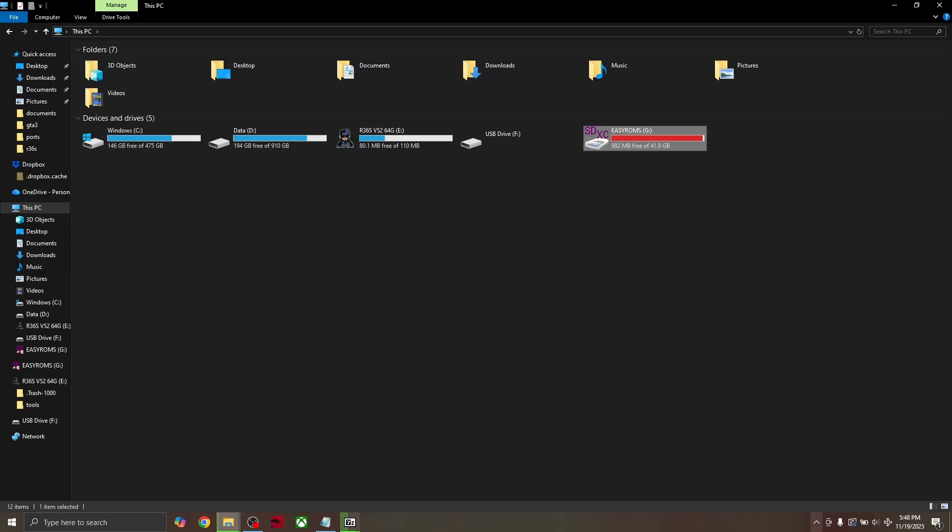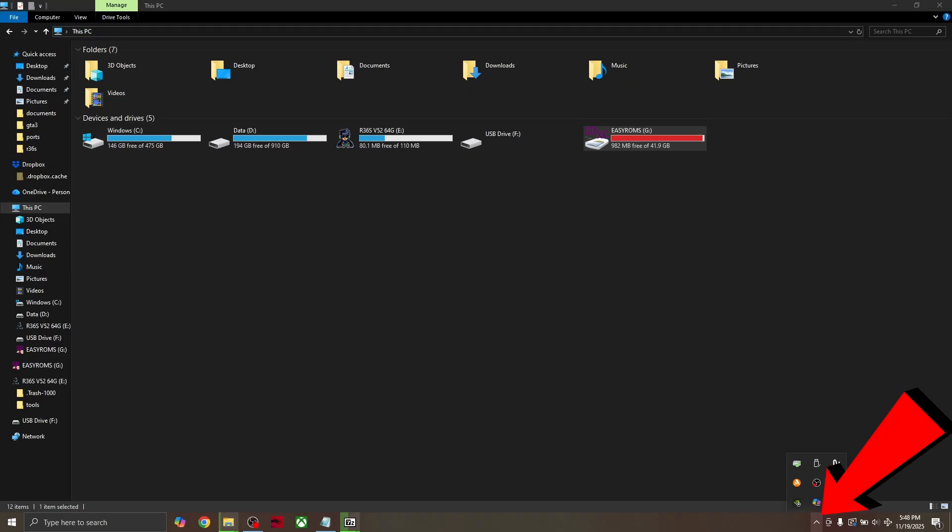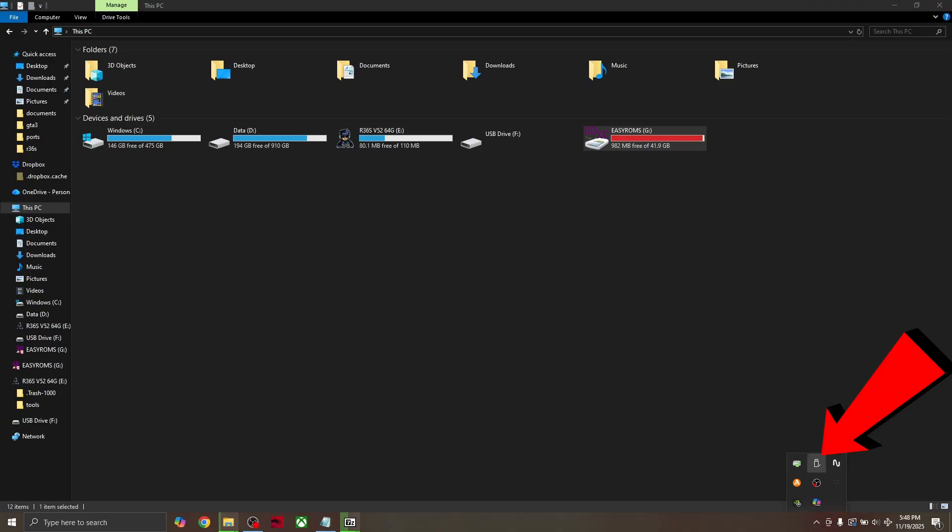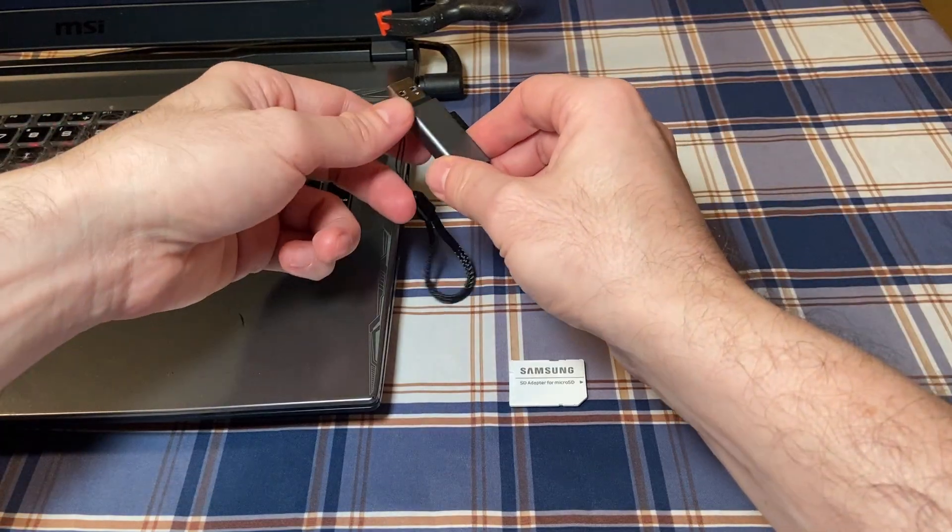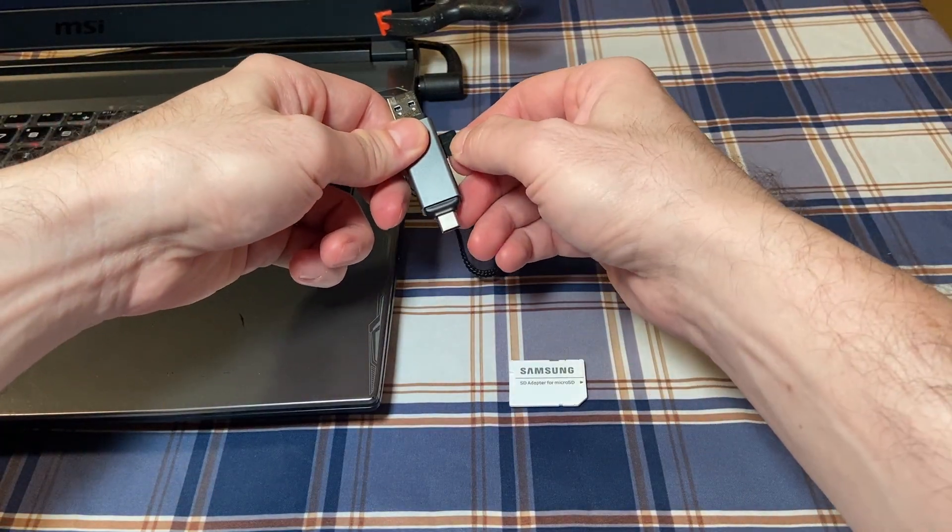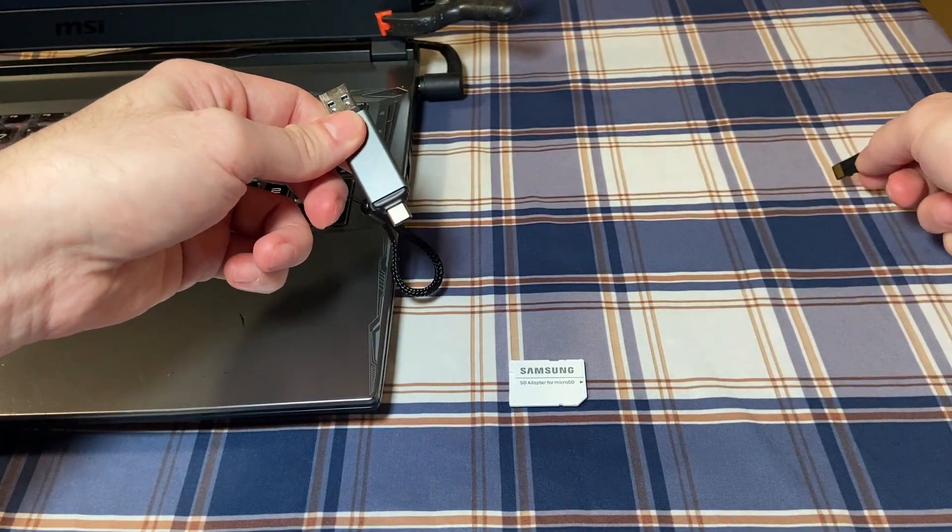If you're going to use a new SD card, safely eject the original SD card by hovering on the bottom right, looking for this icon, and clicking eject. Once it says it's safe to remove it, go ahead and remove it, and set it aside somewhere safe.